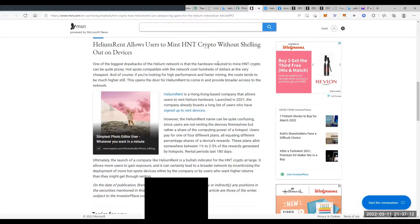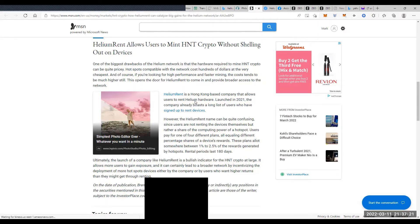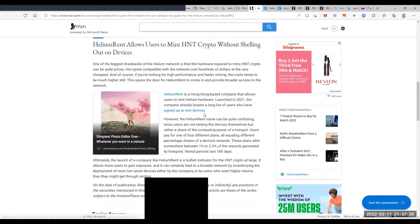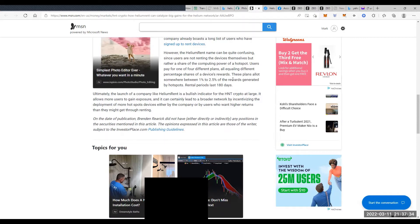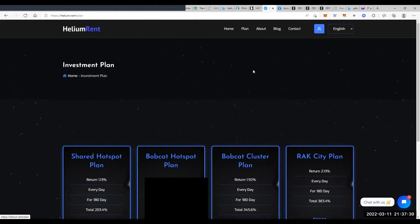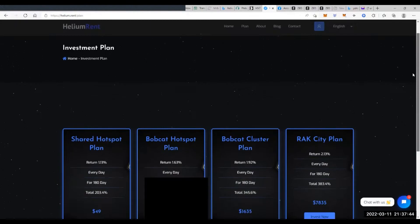Welcome back. Today is March 11, 2022. We're going to look at a company called Helium Rent. It's a Hong Kong-based company that allows users to rent Helium hardware. It was launched last year in 2021, and it boasts a long list of users, according to them, signing up for these rented devices. So they're basically renting Helium miners. What I wanted to do is further investigate what Helium Rent was and actually compare it to IHUB Global in some ways.